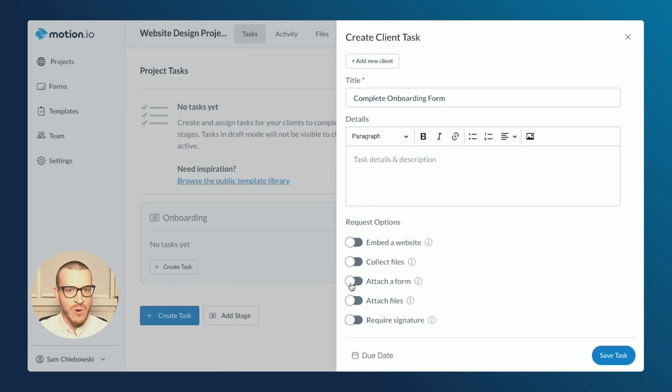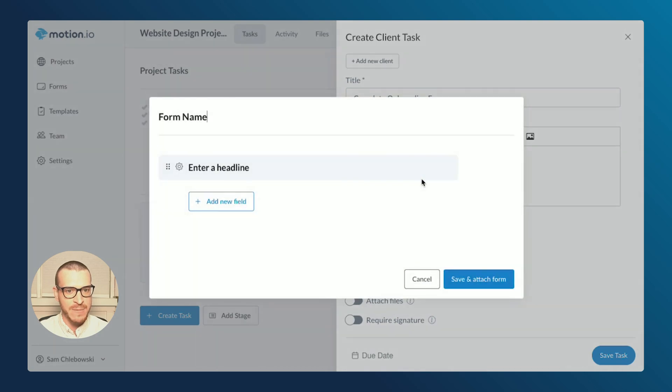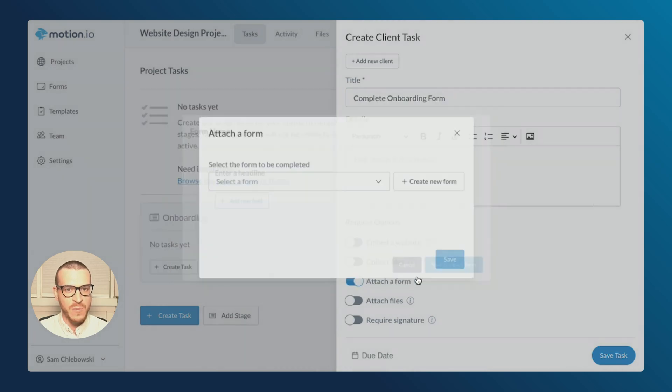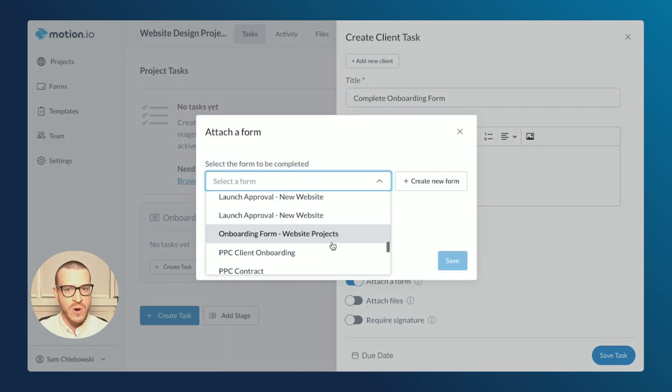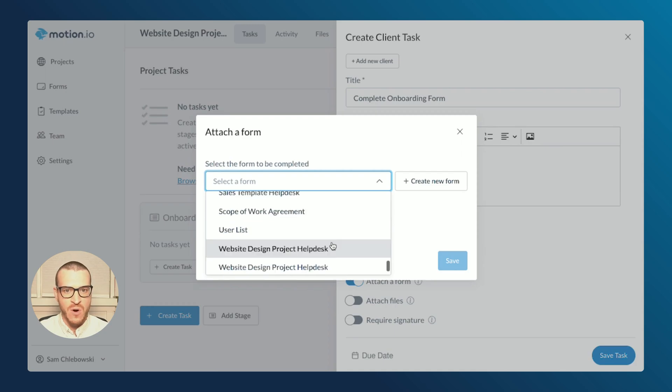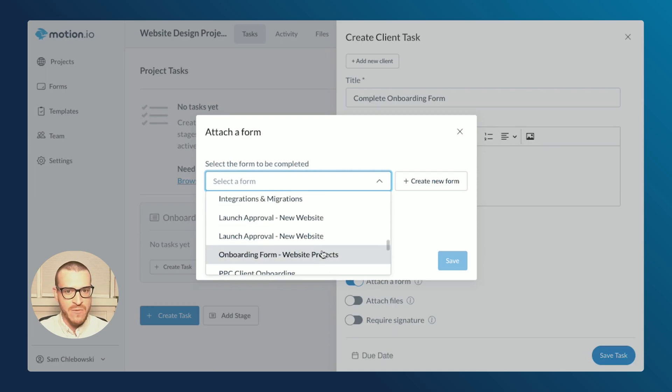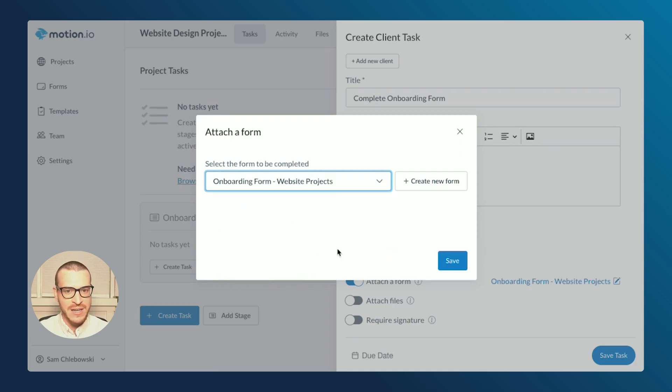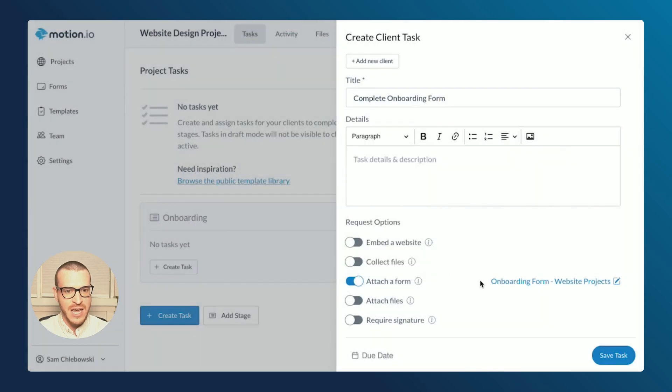To attach my onboarding form to this task, I'll toggle the Attach a Form request option. In the modal that opens, I can either create a new form from scratch or select from the forms I've created already. Since I've already created my onboarding form, I'll select it from this list and click Save.